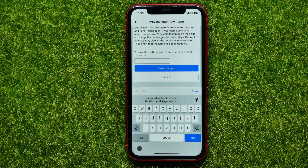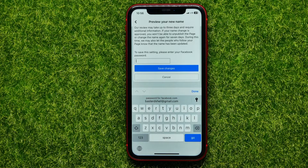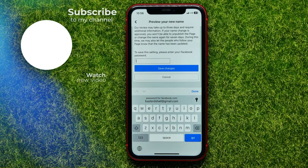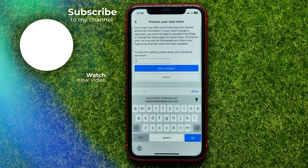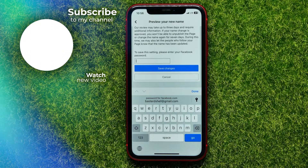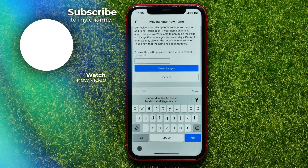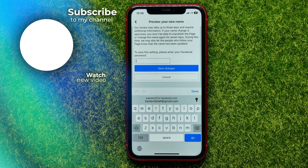Write down in the comments below if you have any questions about this tutorial. You can also check out my Facebook tutorials playlist where you will find a lot of useful videos — just check the links in the description. Hit the like button if you liked this video, and see you in the next one.